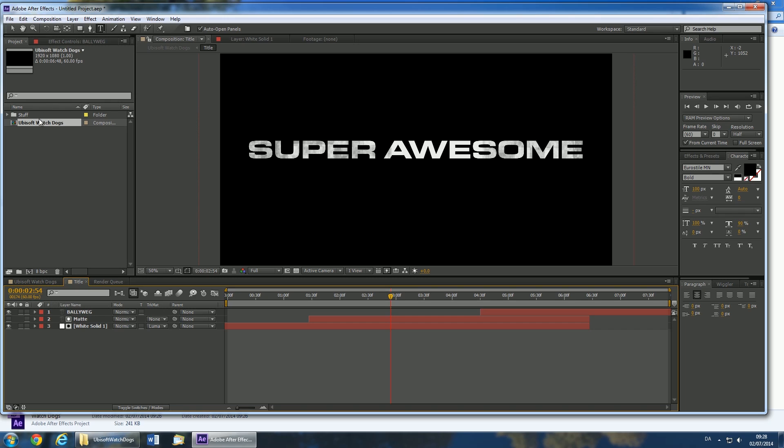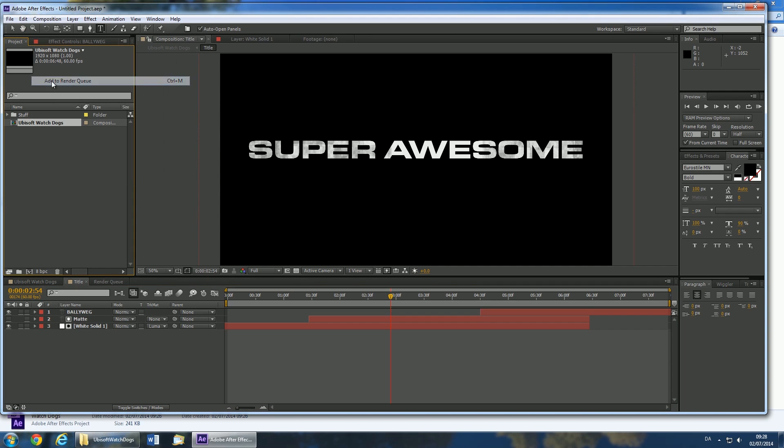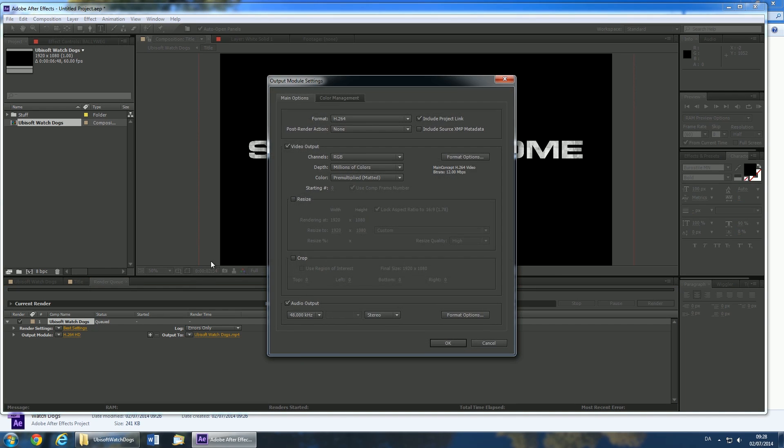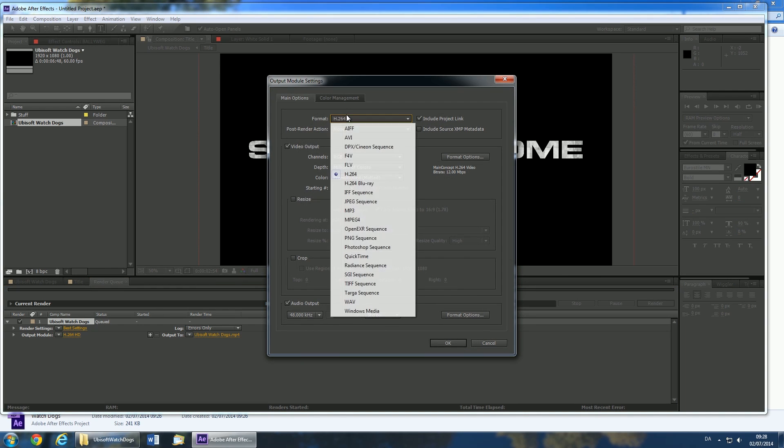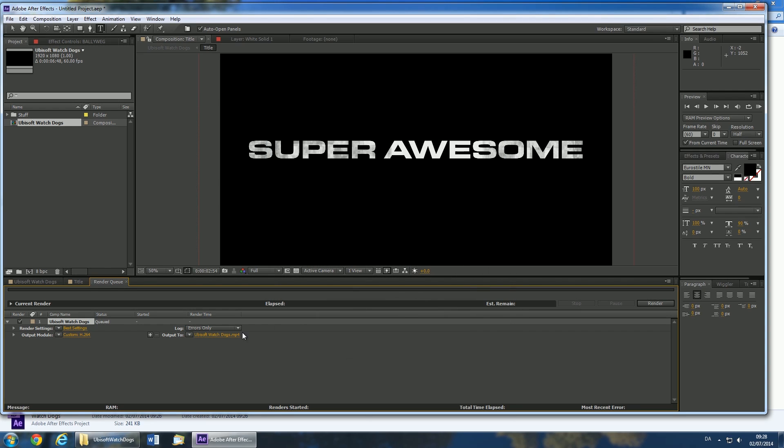When you're done, make sure you have the Ubisoft composition selected, then click composition and add to render queue. Click the link next to output module and then select H.264 from the drop down menu. Make sure you select audio output and then click OK.